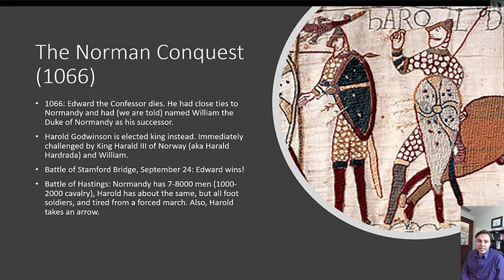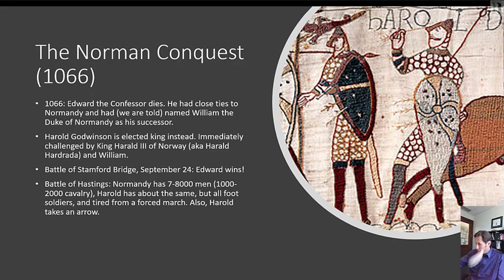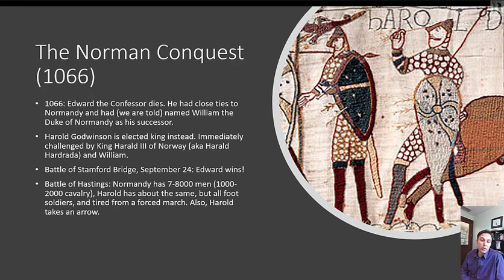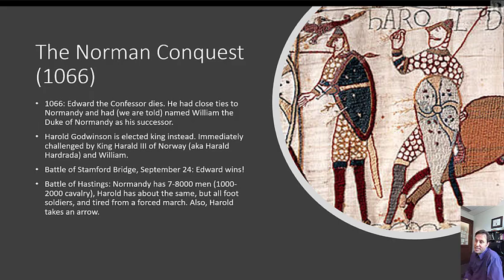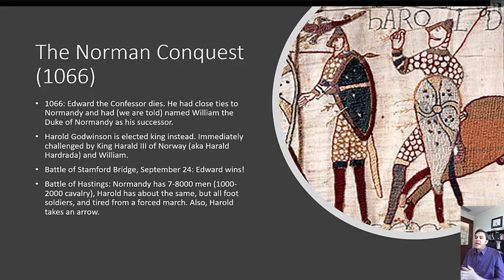In 1066, the last old Anglo-Saxon early medieval English king — Germanic, from the old dynasties — died. His name was Edward the Confessor. He had close ties to Normandy and had, we are told, named William the Duke of Normandy as his successor. Now, nobody's got receipts for this — it may have been a fabricated claim; that's what people did in the Middle Ages. But in any case, when Harold Godwinson was elected king instead, because they had elected kingship in England at this time, it was immediately challenged by two challengers.